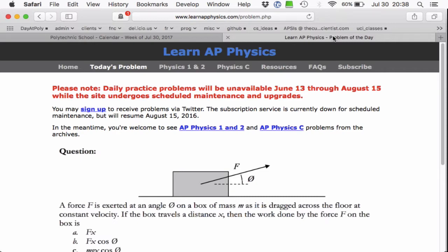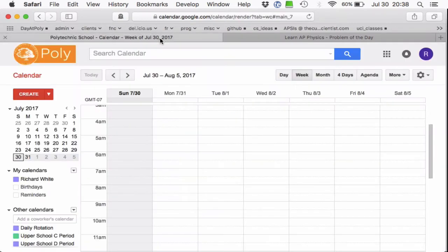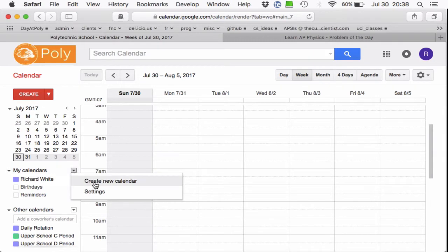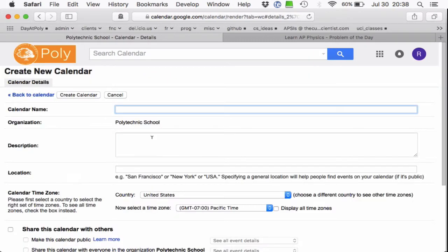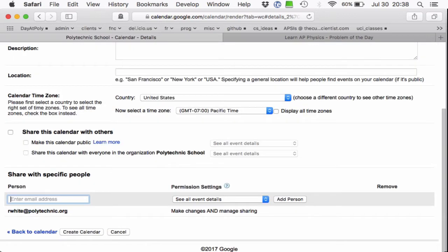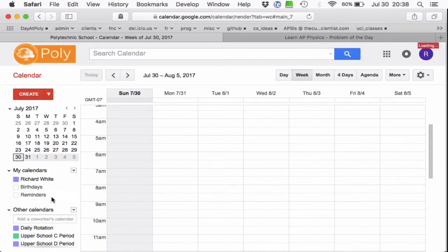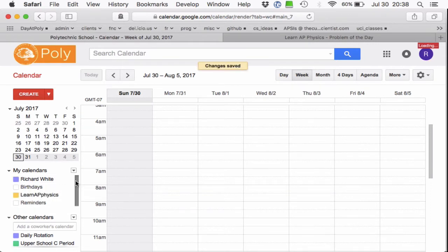So I still like getting the emails, so what I'm going to do is use my Google Calendar. You need to associate your recurring events with some sort of calendar just to keep things nice and clean. I'm actually going to create a new calendar for this and I'm going to call it Learn AP Physics. That will be the new calendar — create calendar. And there it is right now.